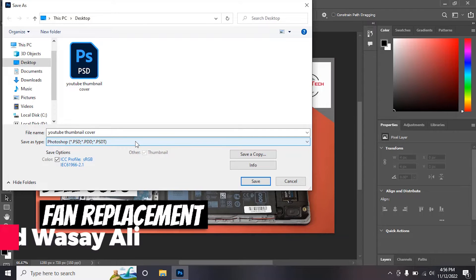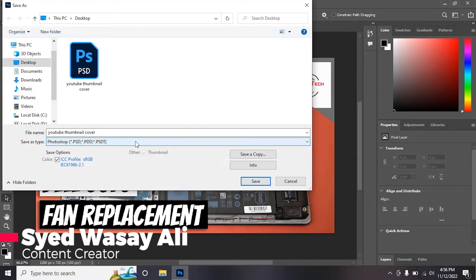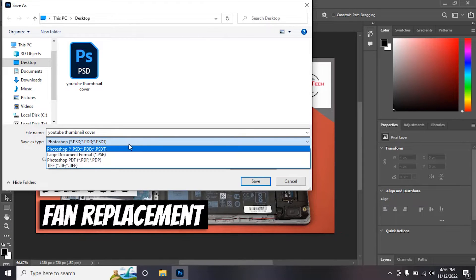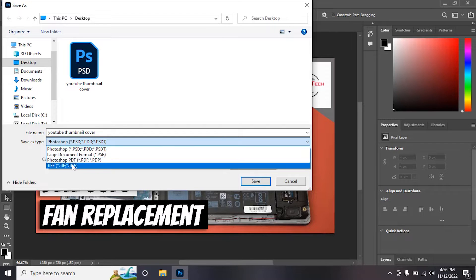Hey what's up YouTube, this is Wassei here, and today in this video I'm going to show you how you can solve the problem that in Photoshop you are unable to save your picture or file in either PNG, JPEG, or any of the other formats.